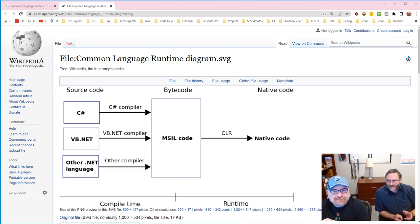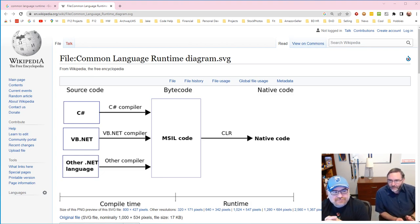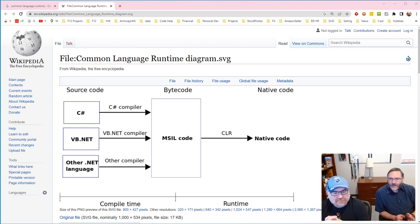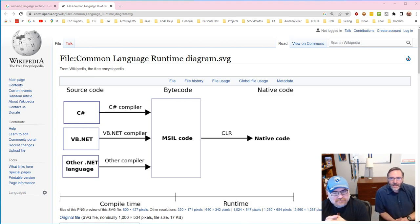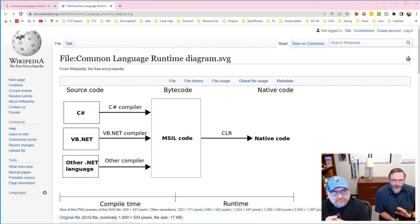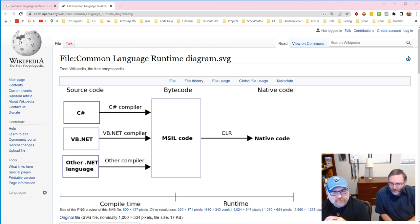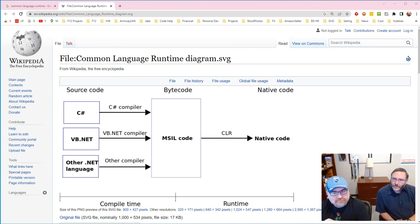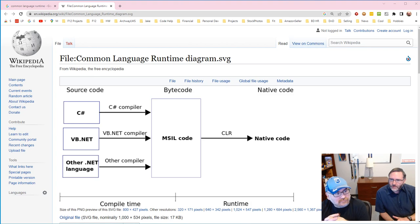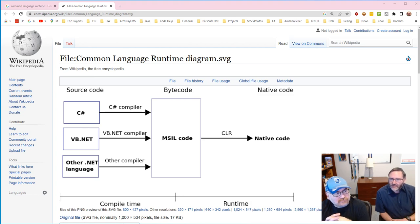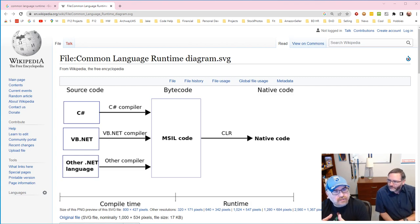You might hear it called MSIL. You might have hear it called the common language runtime, which is a little different but it's in that same neighborhood. It's close enough that we can call it a synonym for this video. We're compiling it to this intermediary code that will then be picked up at runtime and compiled to the native code.